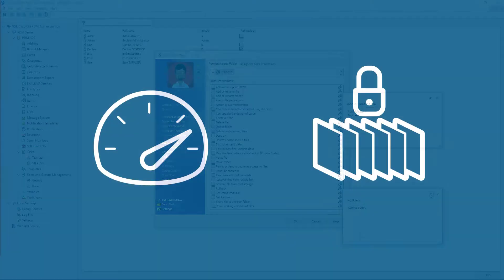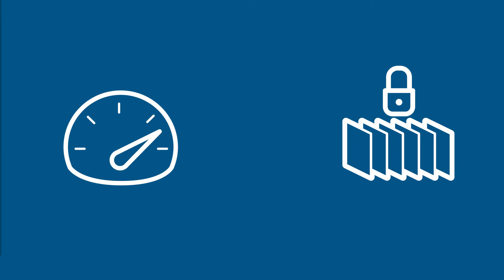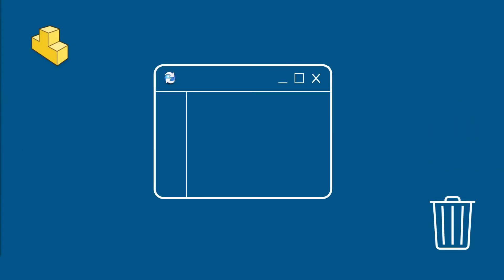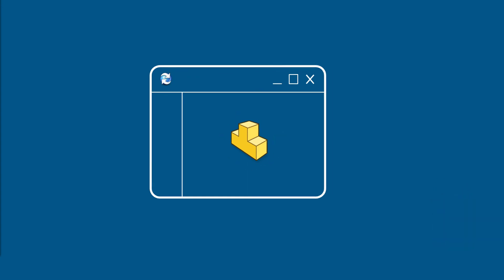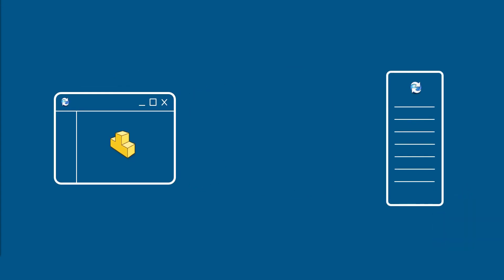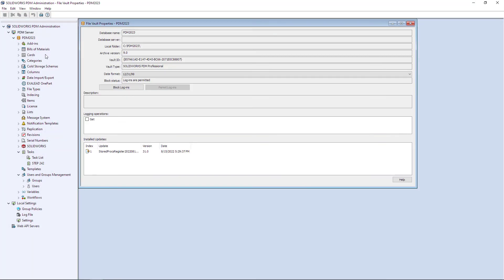Finally, performance and security are significantly enhanced in PDM Pro 2023. Common archive server activities like adding, removing, and transitioning files will see significant performance improvement in higher latency environments. To ensure increased security of your valuable IP, all traffic between clients and the archive server is now encrypted. And a new GET log can be enabled to ensure traceability of document retrieval from the vault.